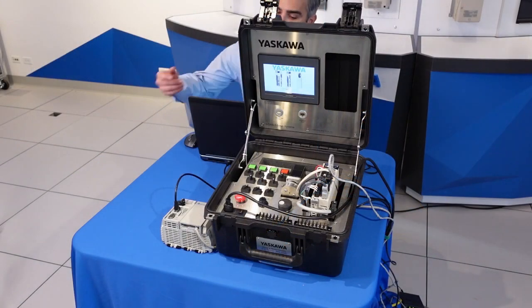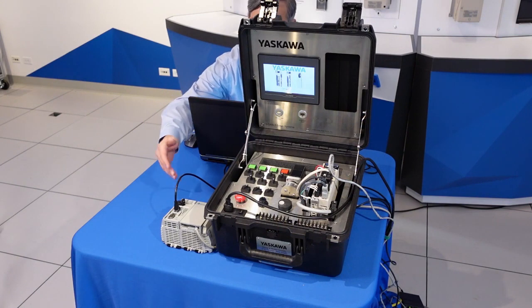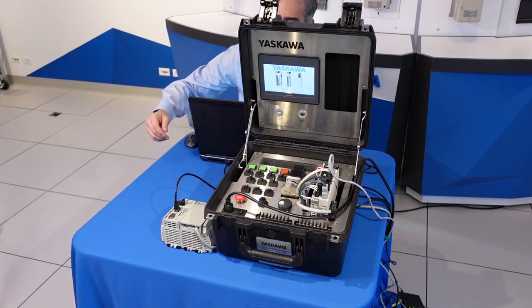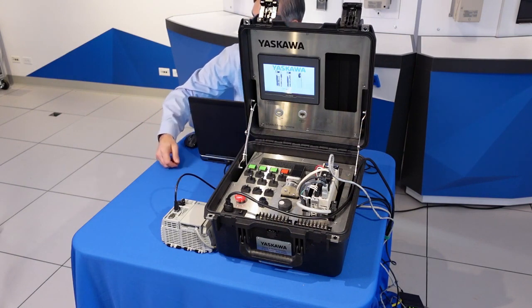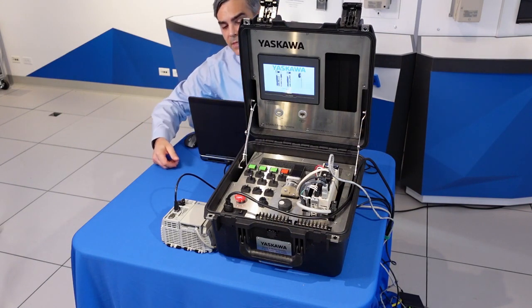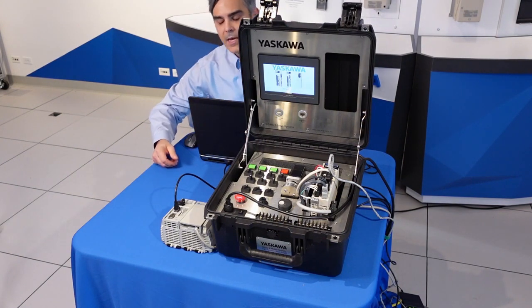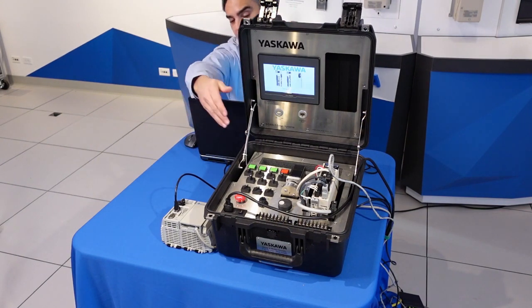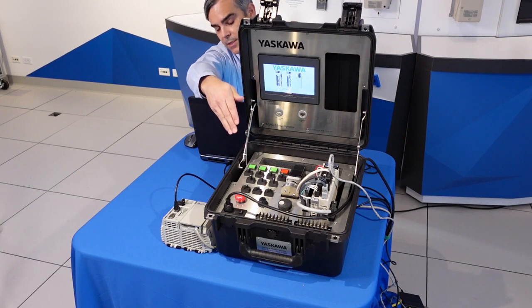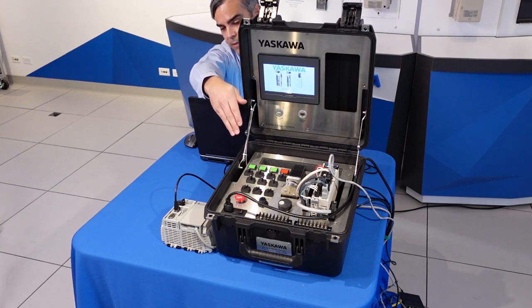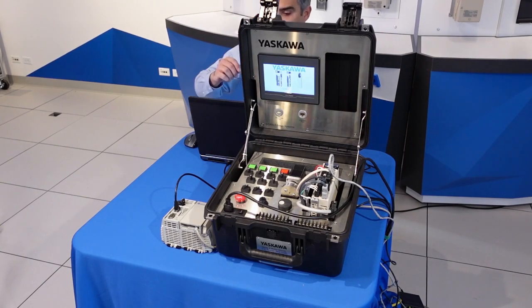In front of me, we've got an Allen Bradley CompactLogix L35E PLC and our Sigma 7 Sigma Logic Compact Controller.